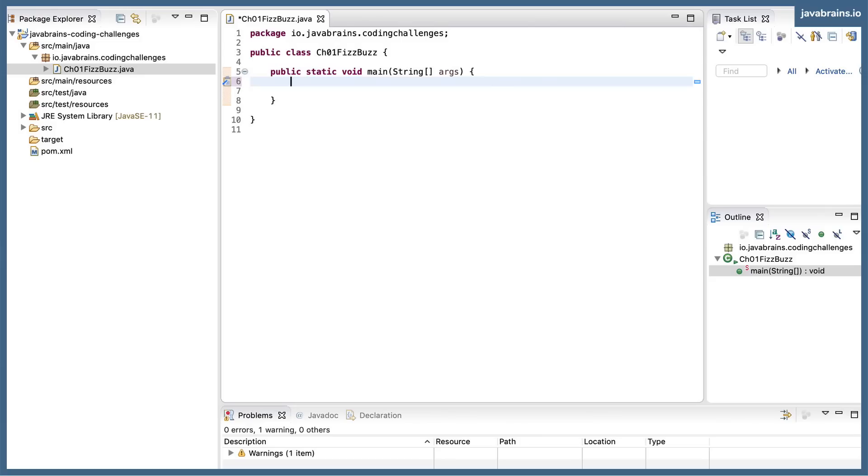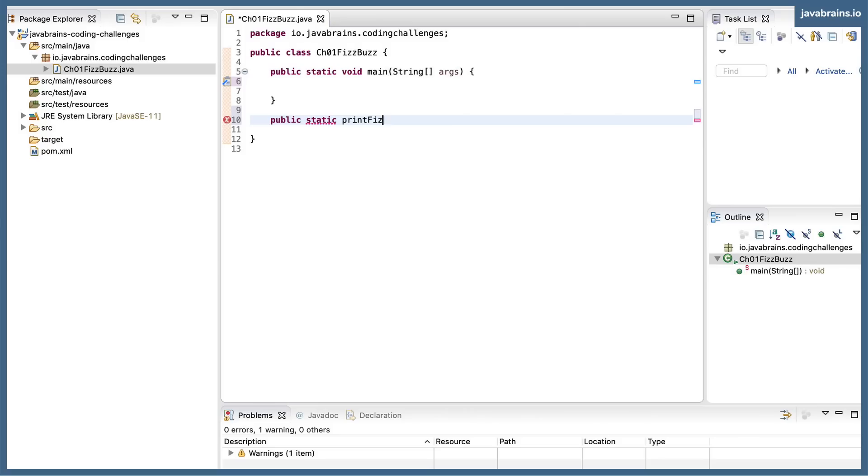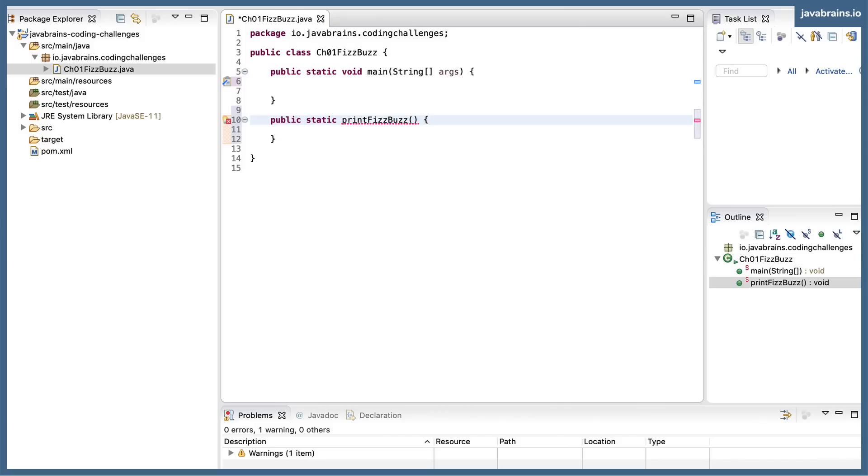I want to call this method. I'm going to create a new method, public static printFizzBuzz. And let's say this returns void and accepts an argument, which is the number of numbers that it has to print, which is n.